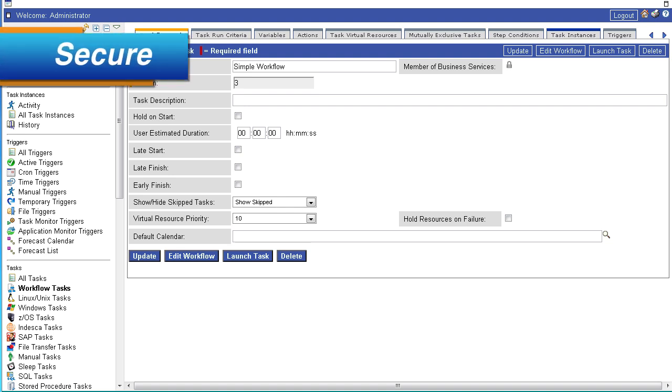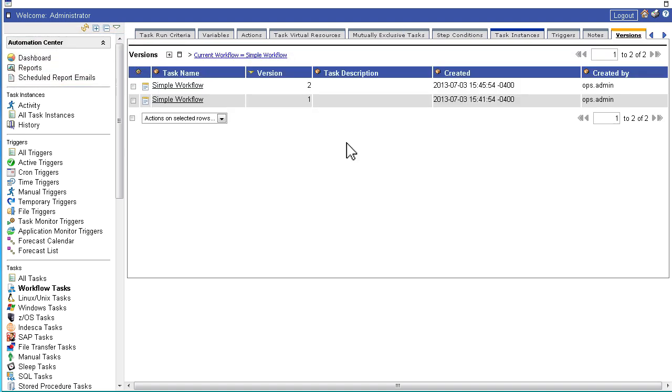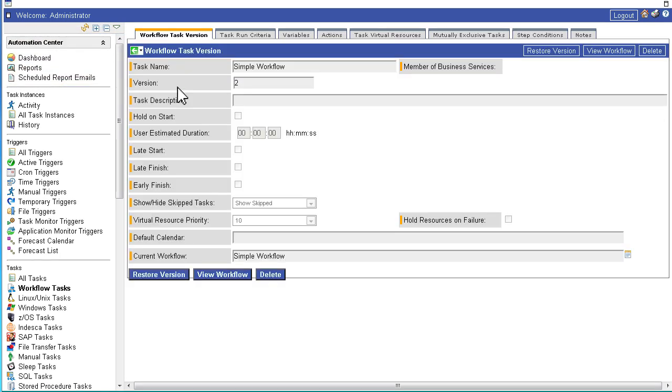Because the solution automatically tracks all versions of a task, if a task is accidentally modified, you can instantly restore it back to a previous version, eliminating outages and costly downtime.